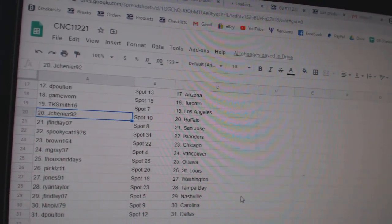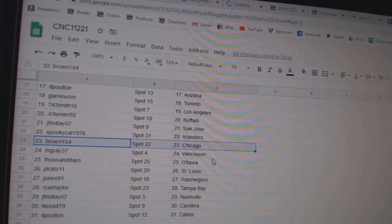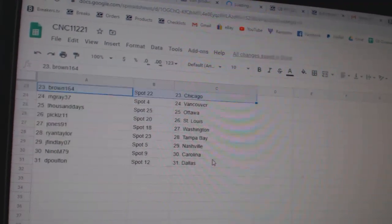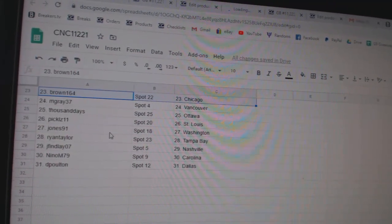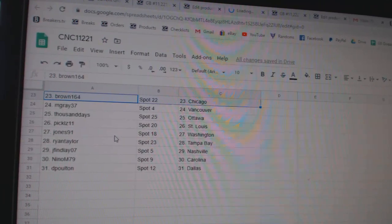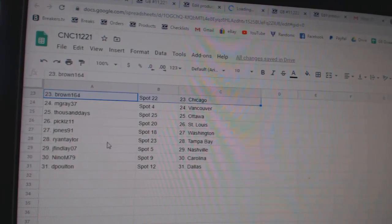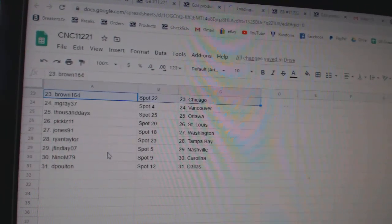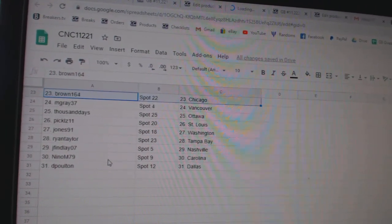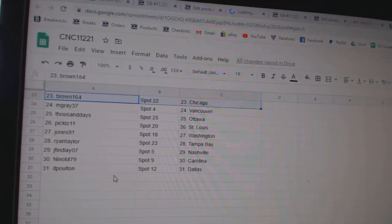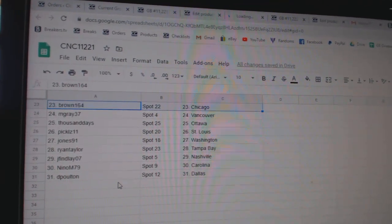J-Finley San Jose, Spooky Cat Islanders, Brown Chicago, M-Gray Vancouver, Thousand Days Ottawa, Pickles St. Louis, Jones Washington, Ryan Taylor Tampa, J-Finley Nashville, Nino Carolina, and DePolton Dallas.